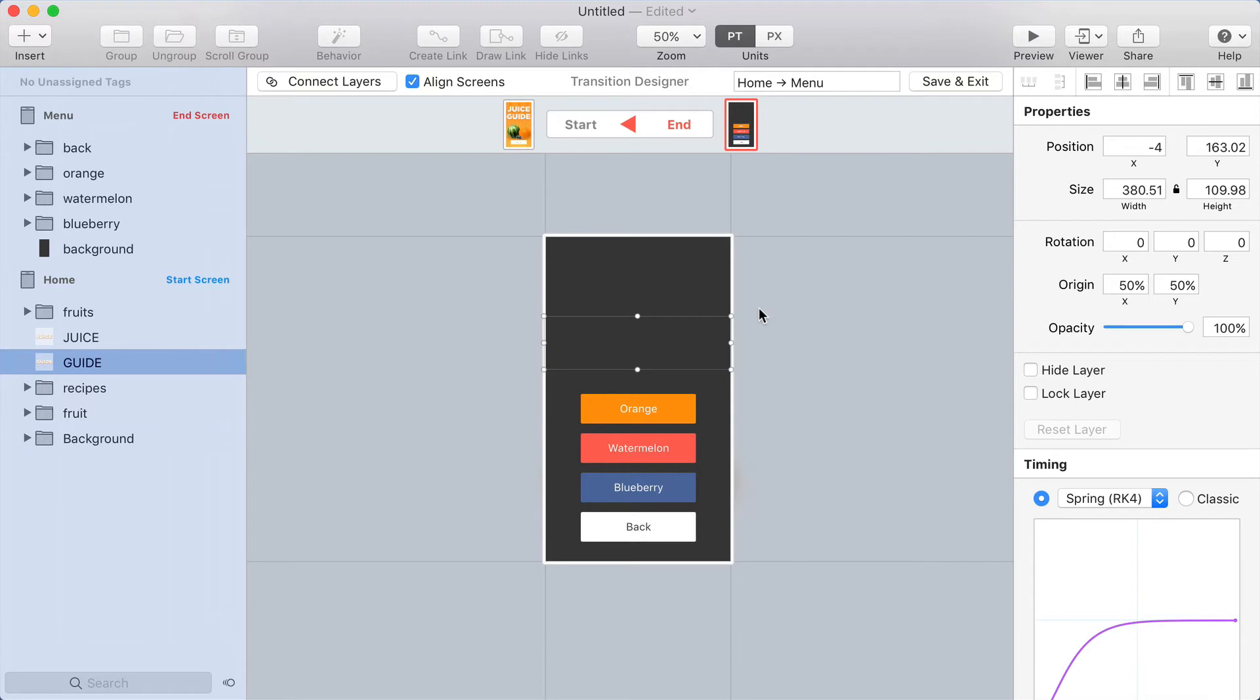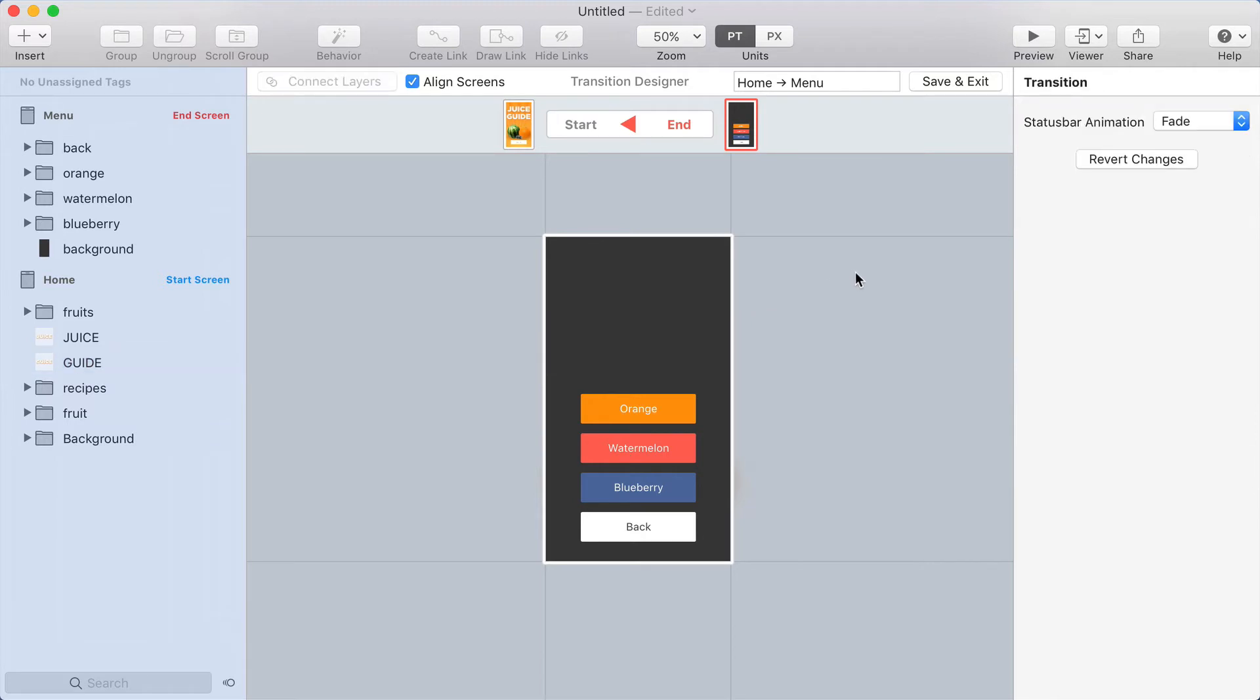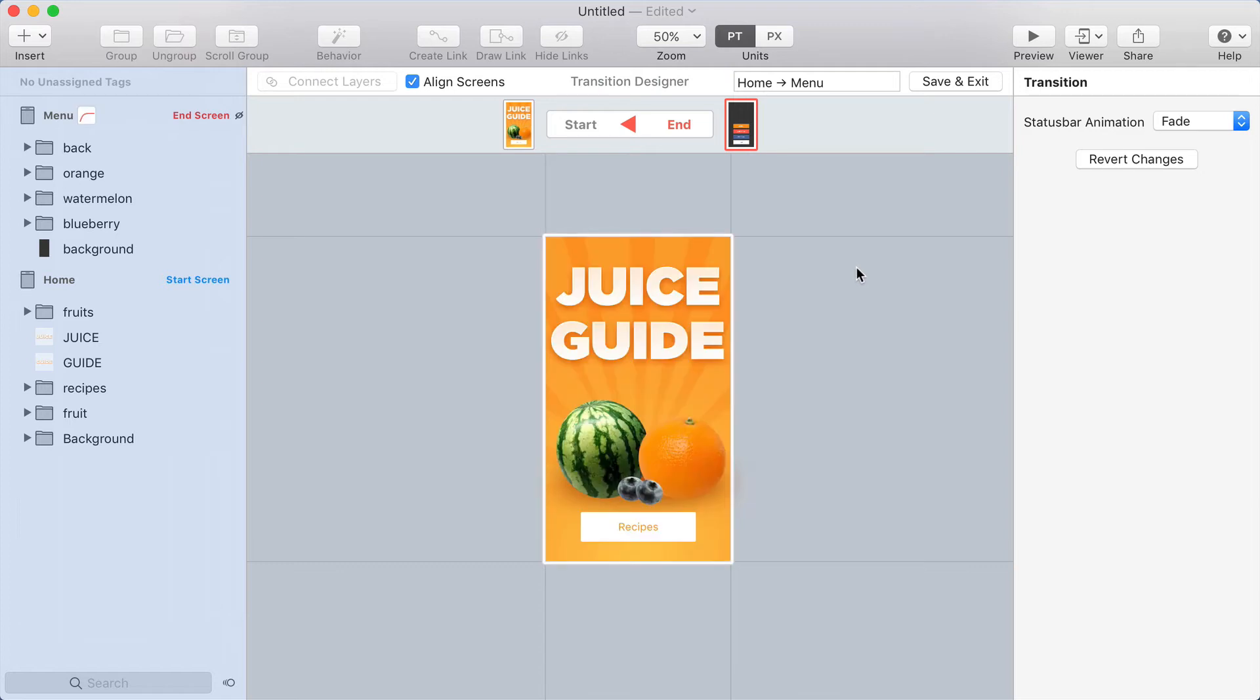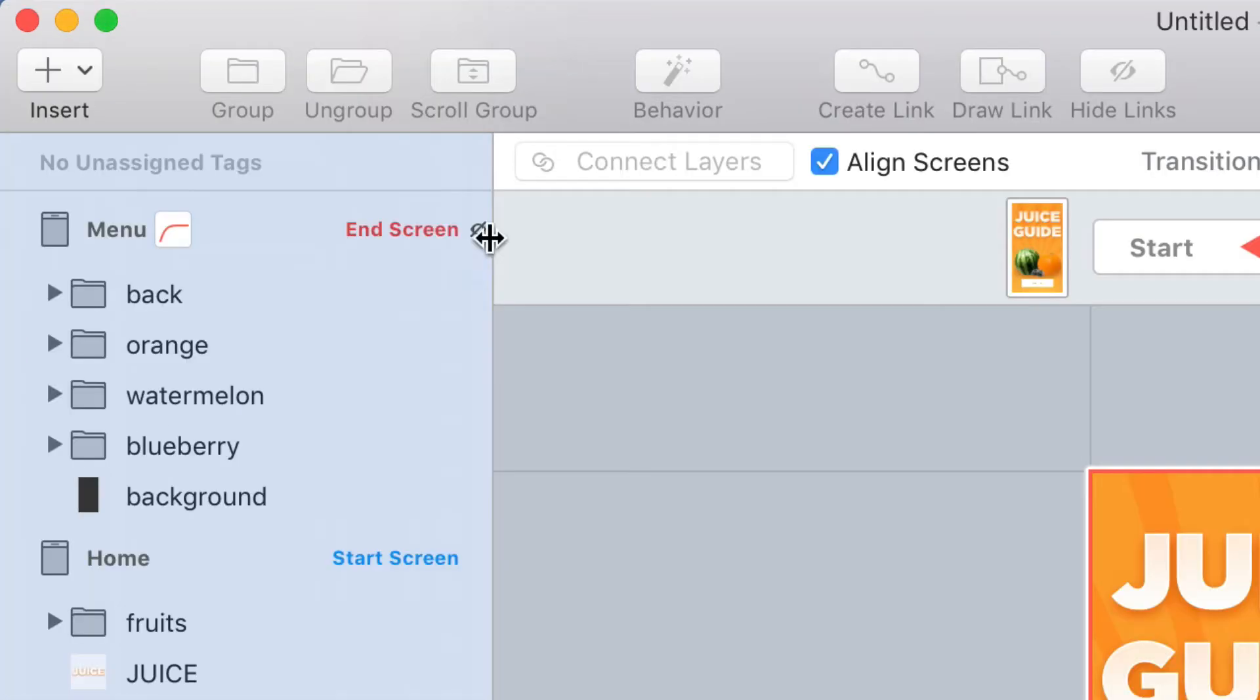Here's a really easy tip to make this easier to deal with. If you press the E key on your keyboard in the transition designer, that's a shortcut to hide the end screen, and you can see here the little eyeball shows up next to the end screen.